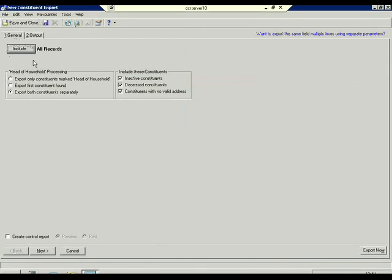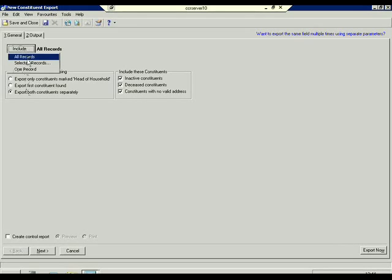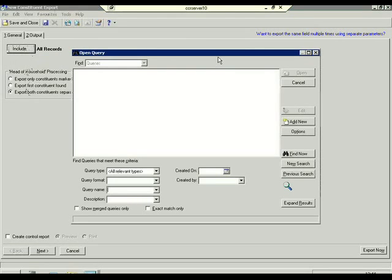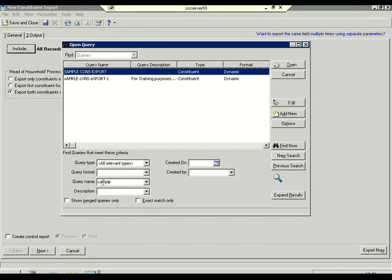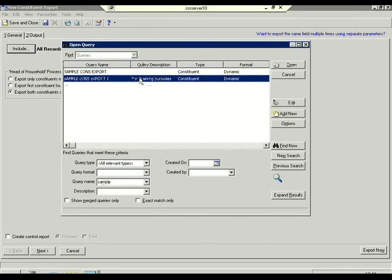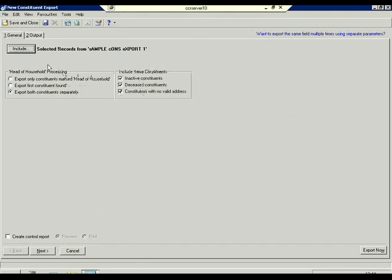Now very importantly, this Include option here defaults to all records. If I were to select Export now, all records in my Razor's Edge database would export — which is not what I intend for this particular case. When you select Include, you have the option to select 'Selected Records'. You can then look for a query — hence the reason why we created our query earlier. I'm going to select the query I set up. If you didn't want to include deceased or inactive constituents, you would just untick the box.